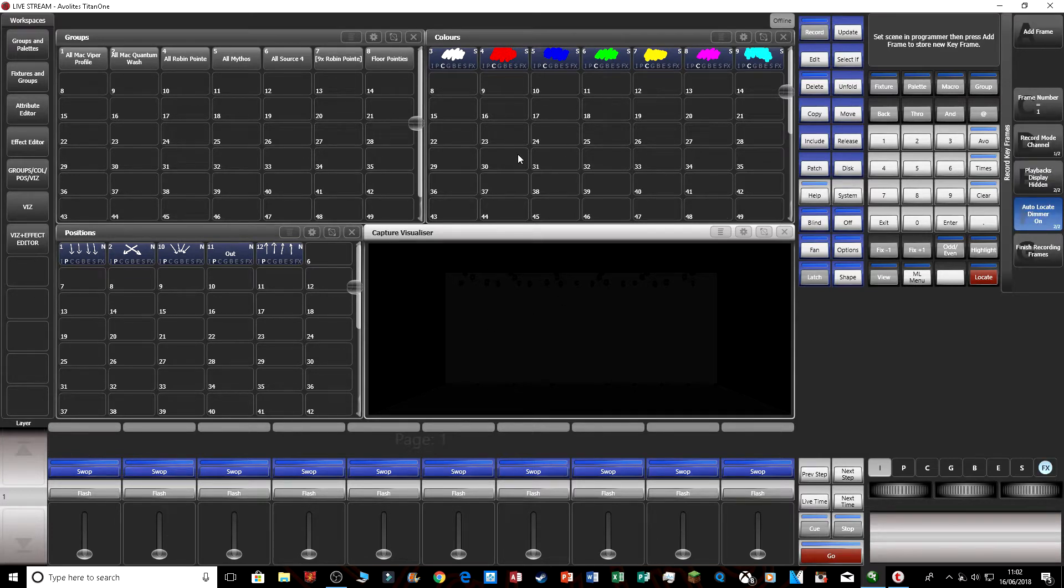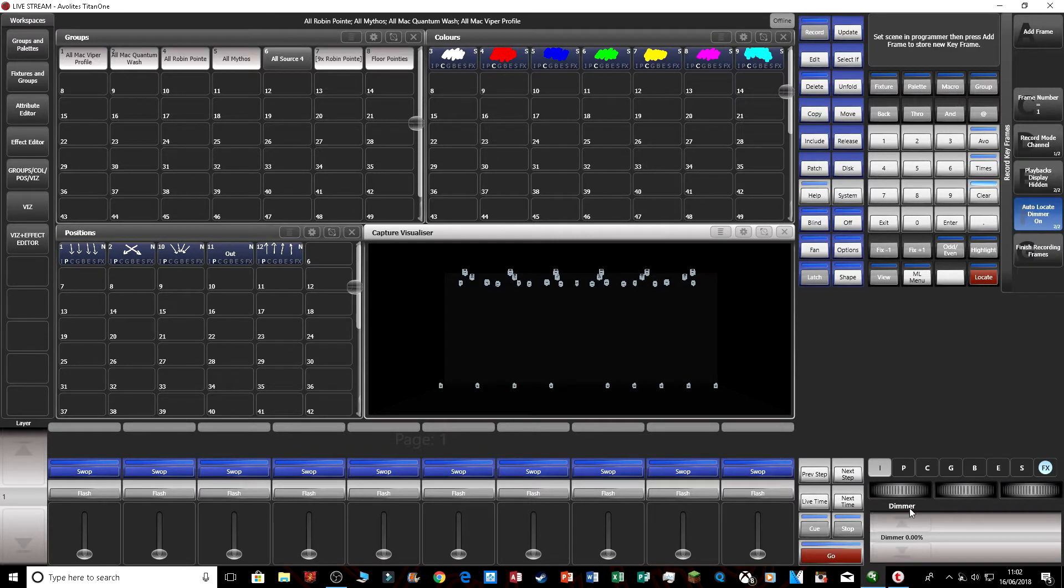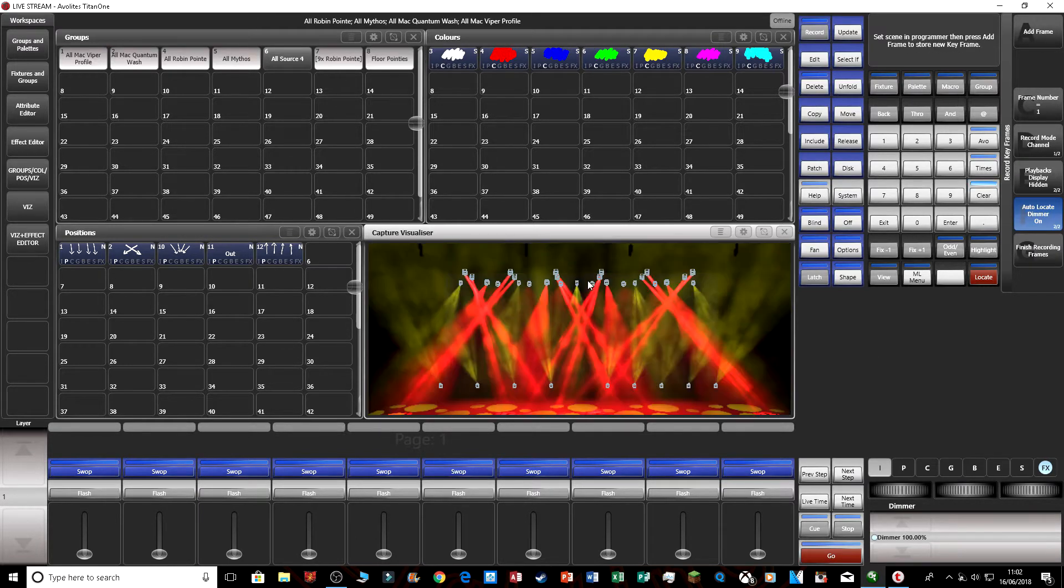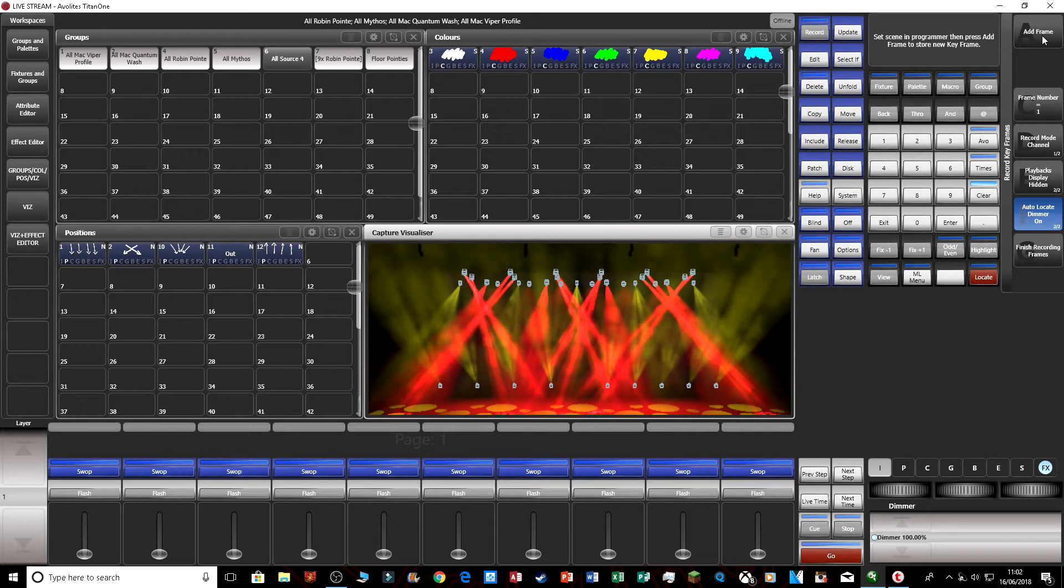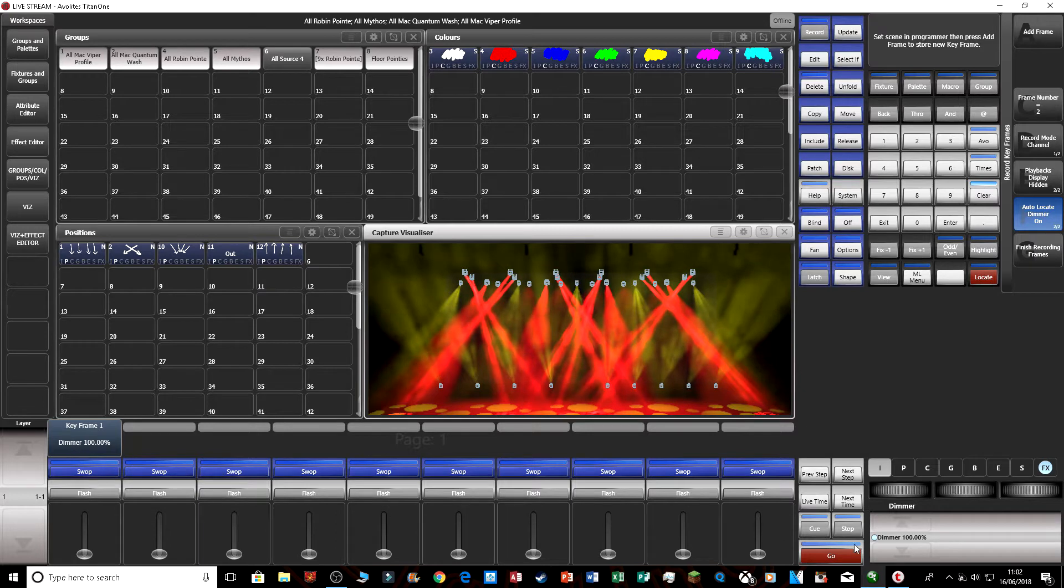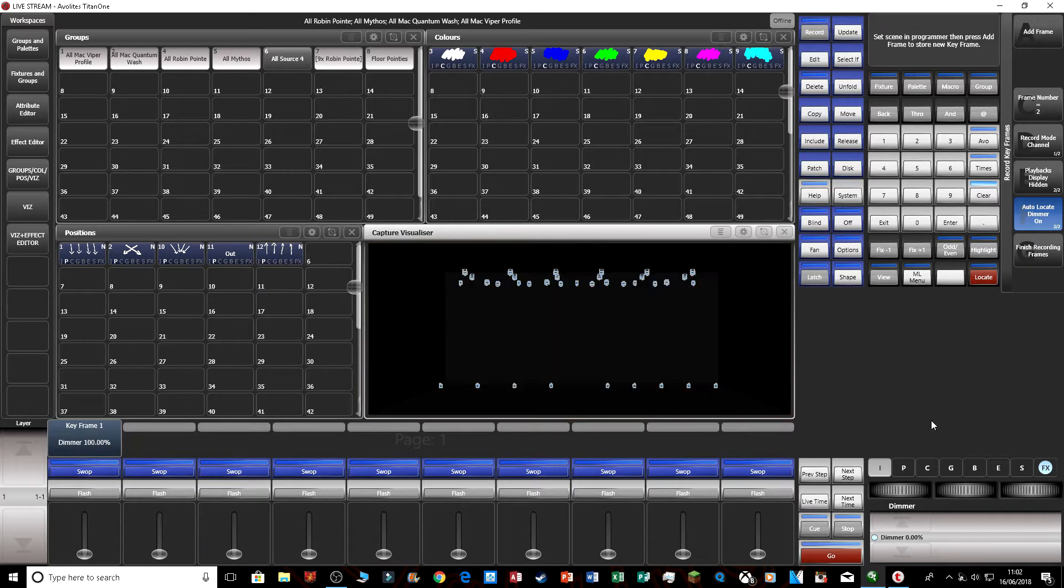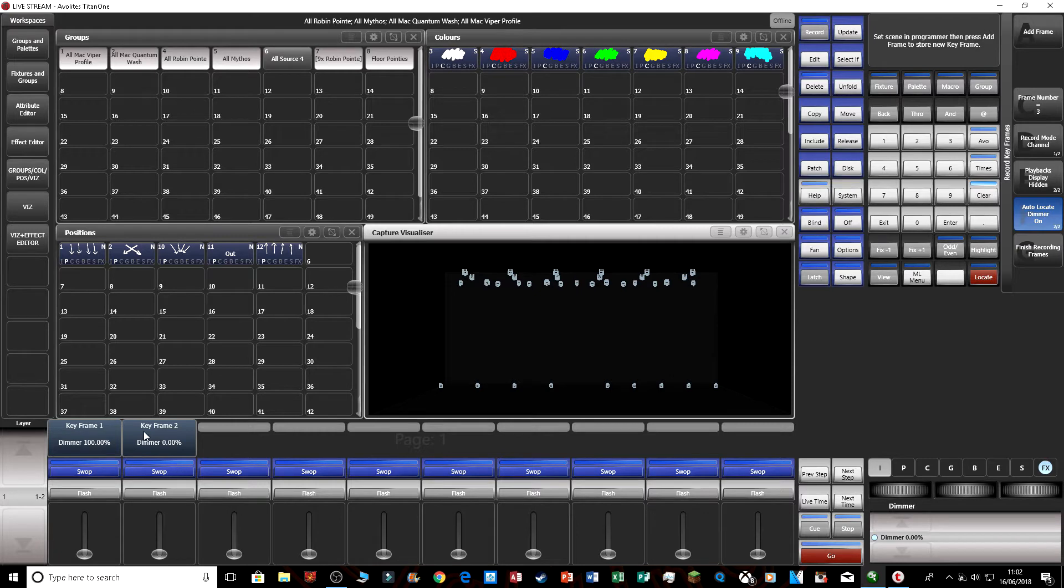So now let's just create our first look. I'm just going to simply do a simple on and off chase. So there's my first look. I'm going to press add frame, and you can see my first look has been programmed in. Now I'm going to turn them off, put that in, and now you can see my second look has been programmed in.